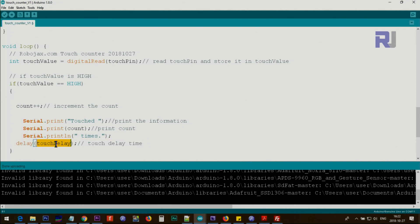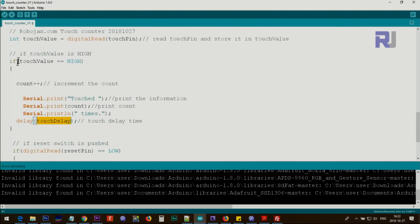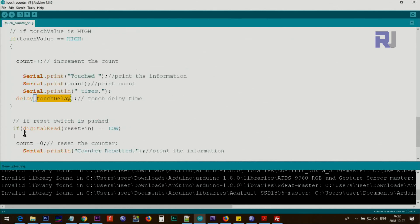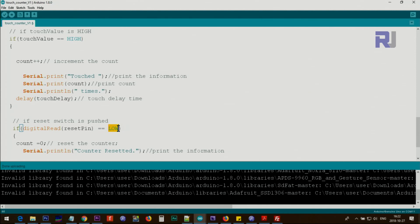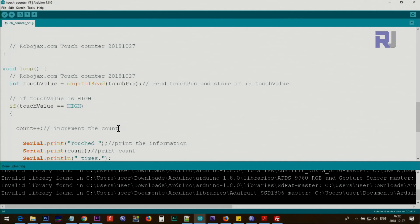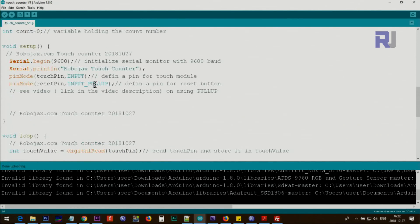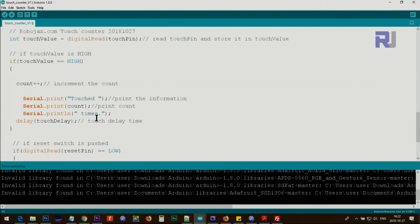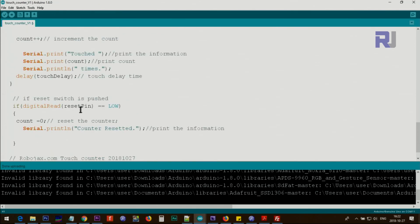After this we check digitalRead reset pin. We check that pin, get the value, and compare it against low. In this case when you press the push button the value will be low. When you release it it will be high because here we say pull-up - this is pulling it up always high when the button is not pressed.